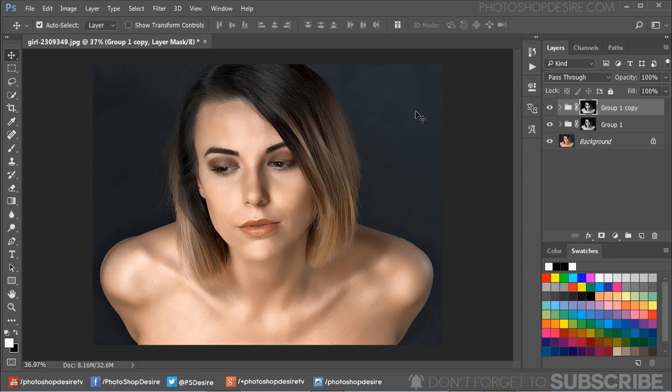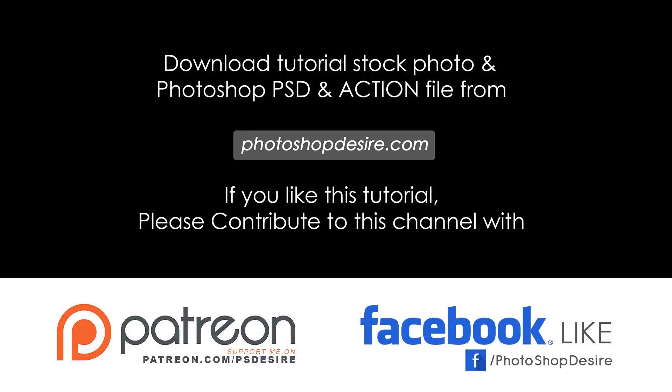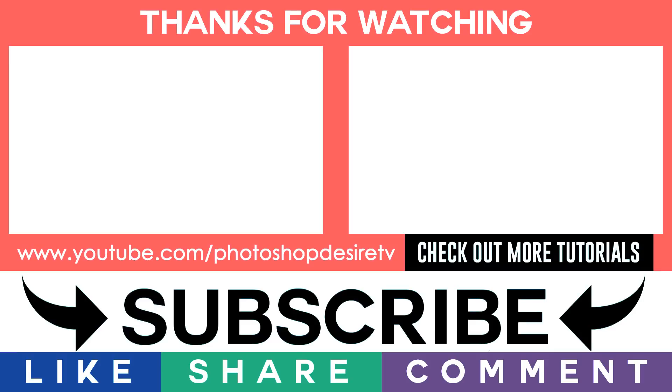That's it, we are done. I hope that you enjoyed this tutorial. Don't forget to subscribe to this channel for more tips and tricks. If you want this PSD file, download from the link given in the description or visit photoshopdesire.com. See you again in the next tutorial. Take care.